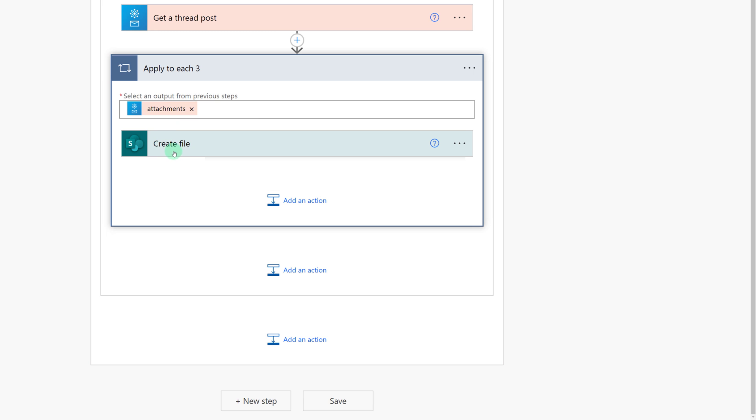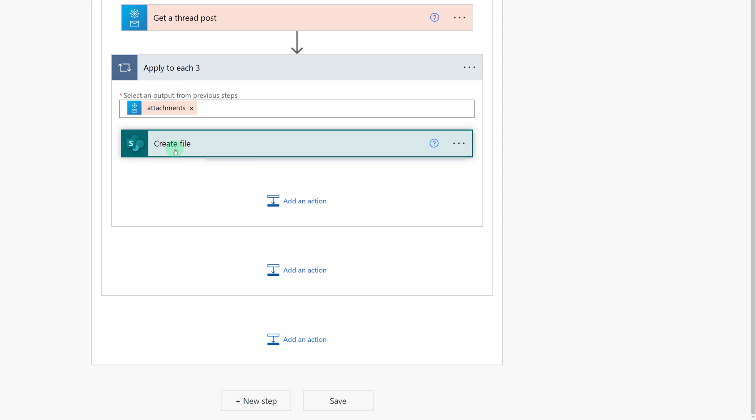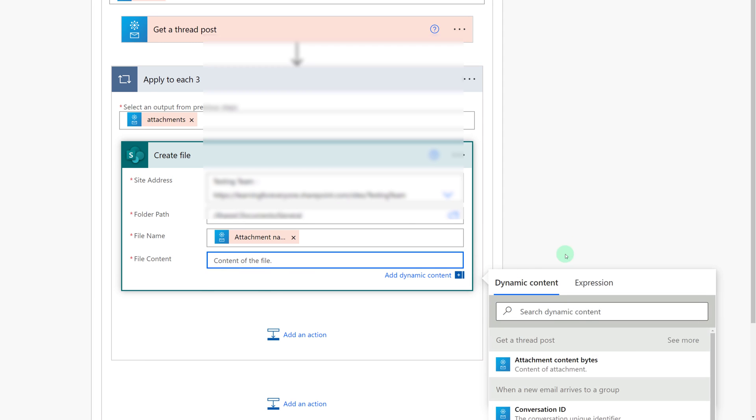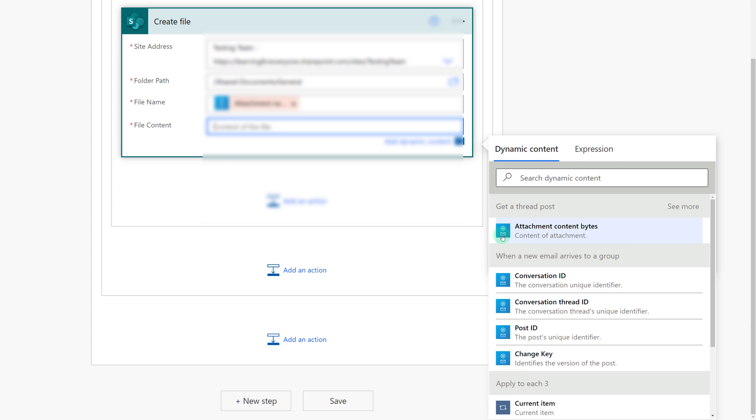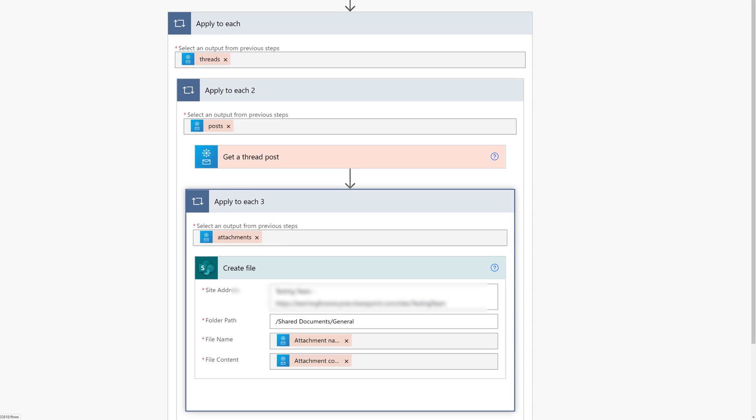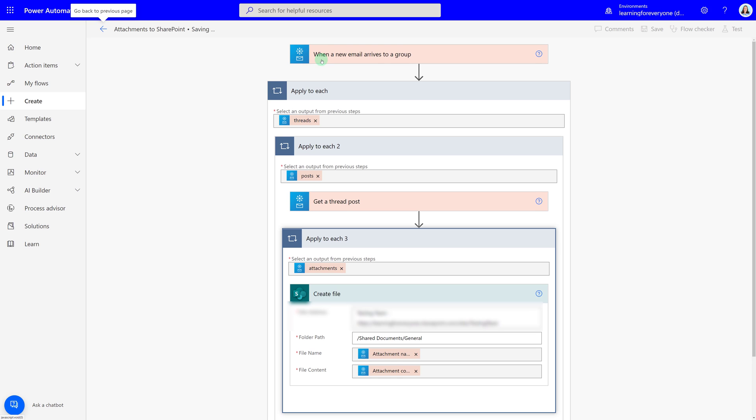And then I need to grab the contents of the file. And you will choose attachment content bytes. And now we have all of the necessary pieces so we can save the flow.